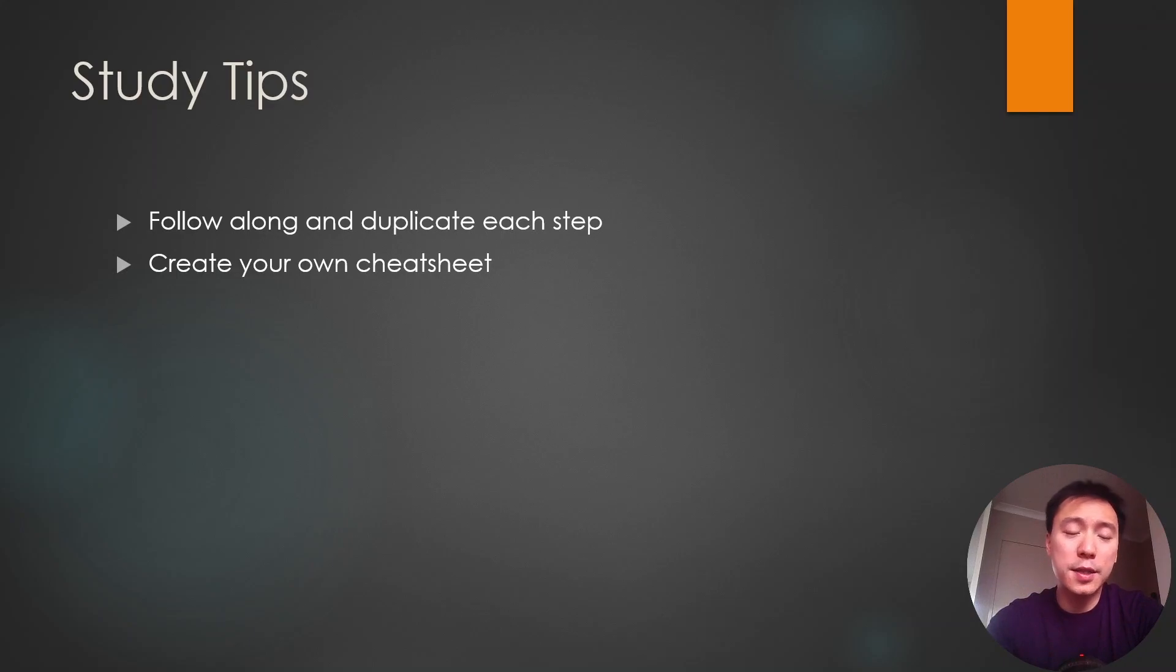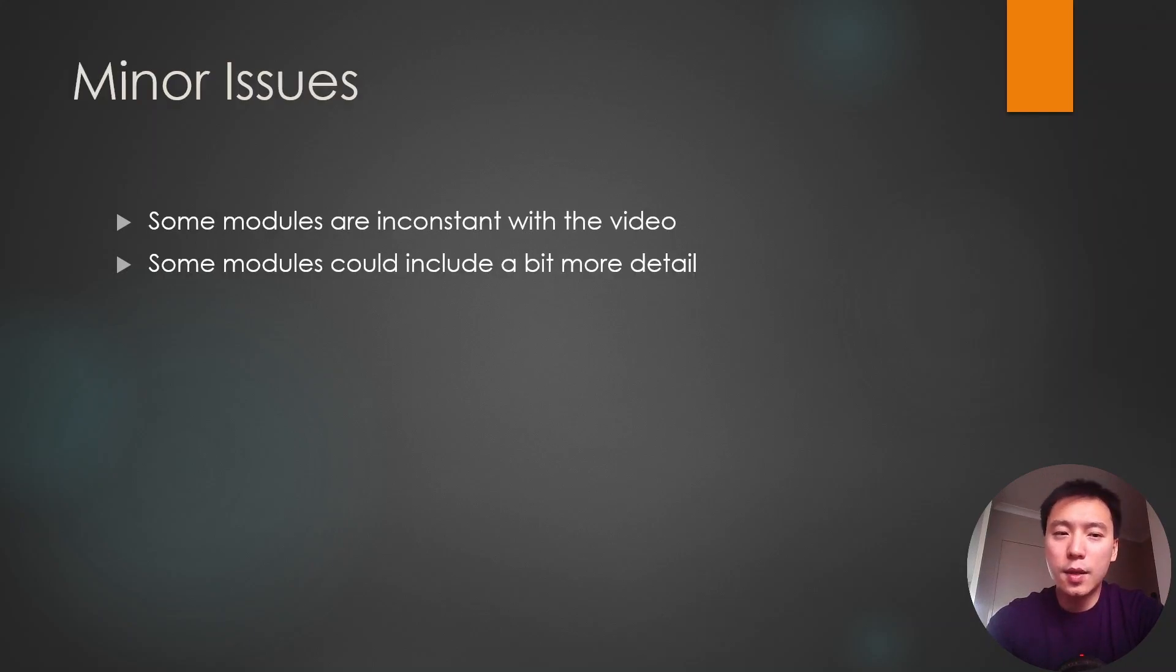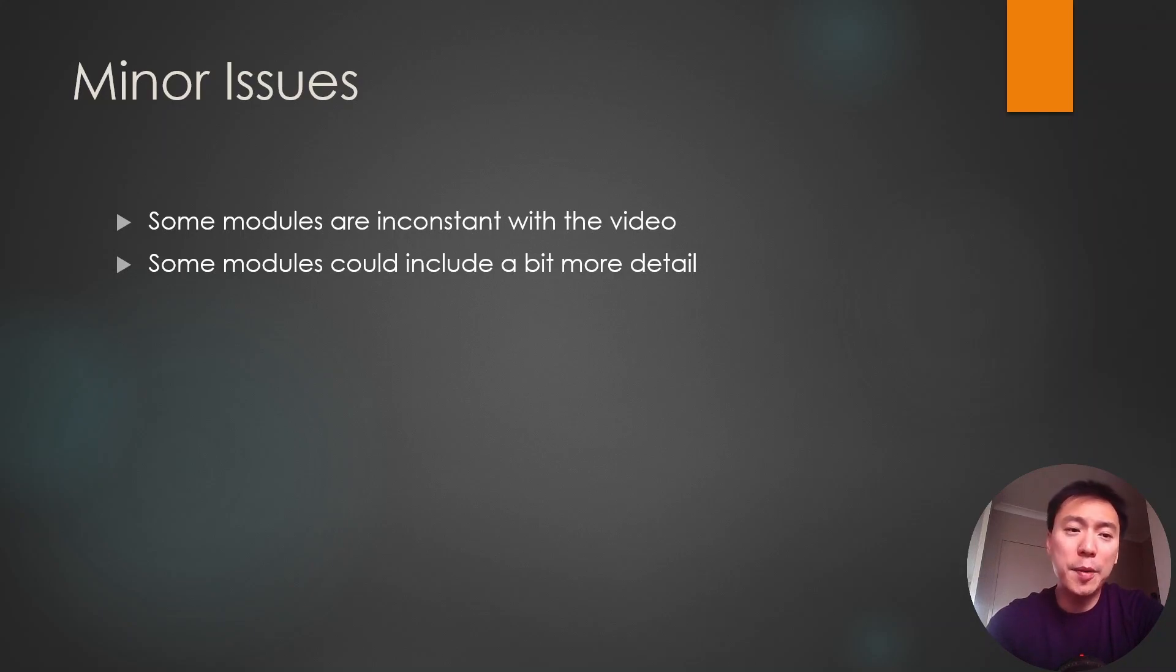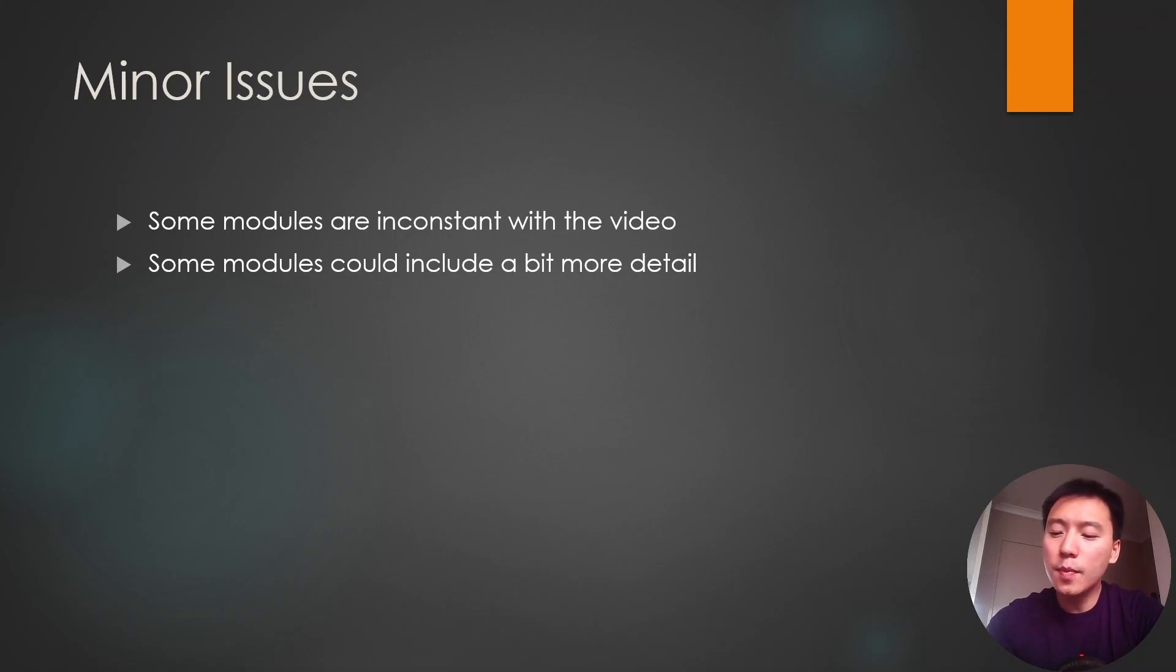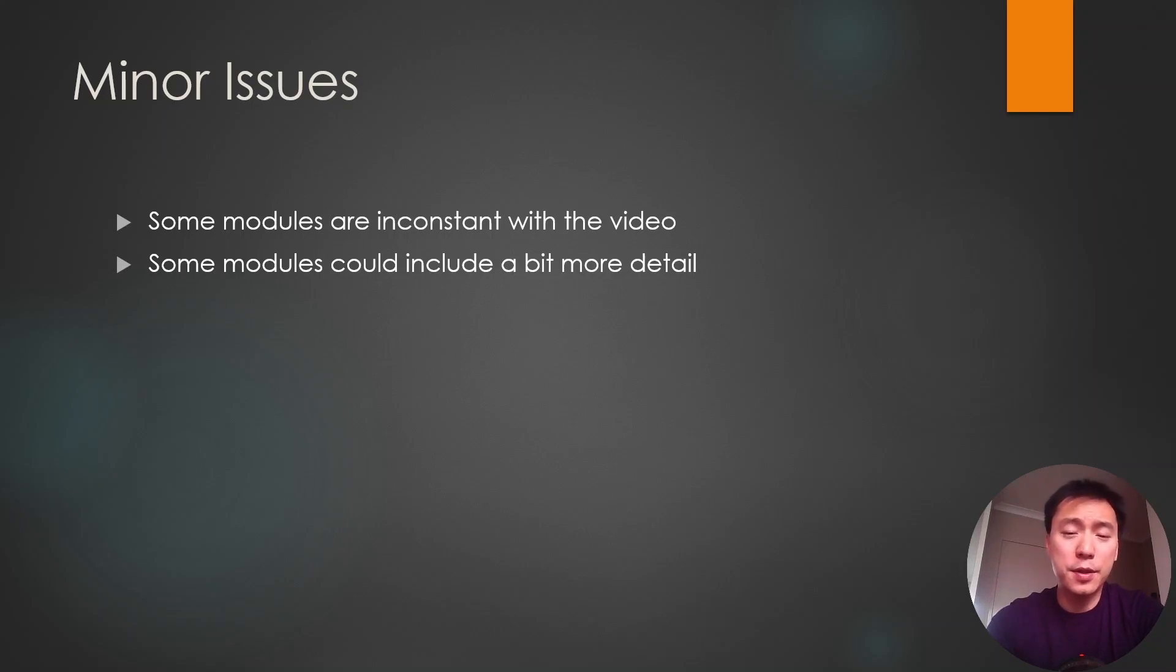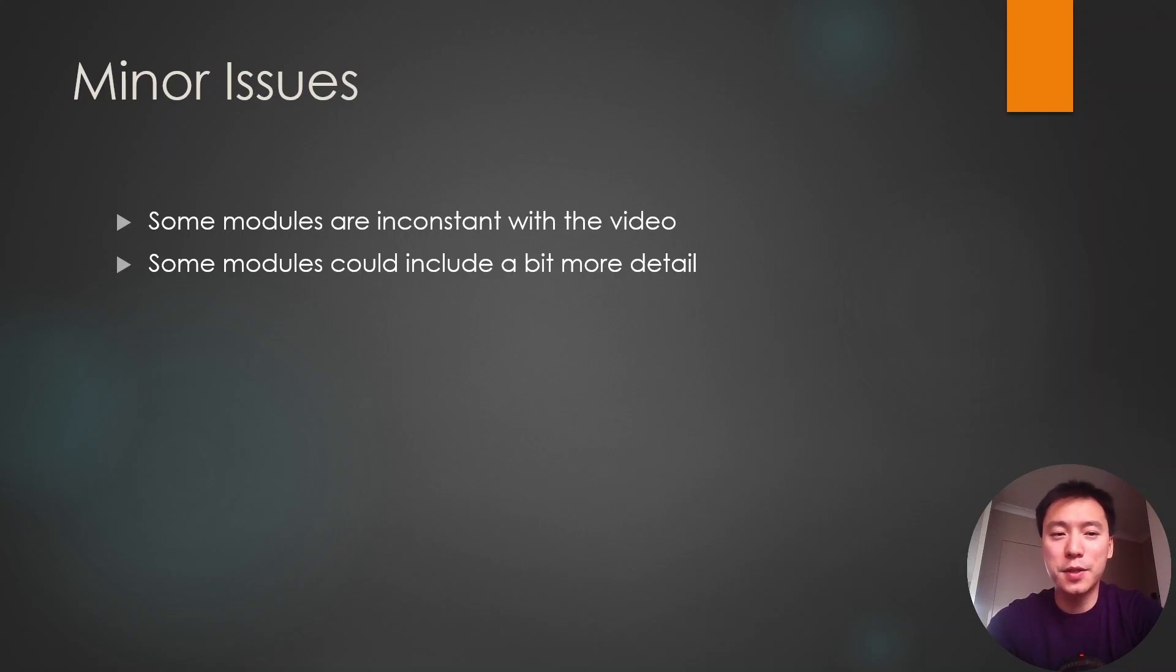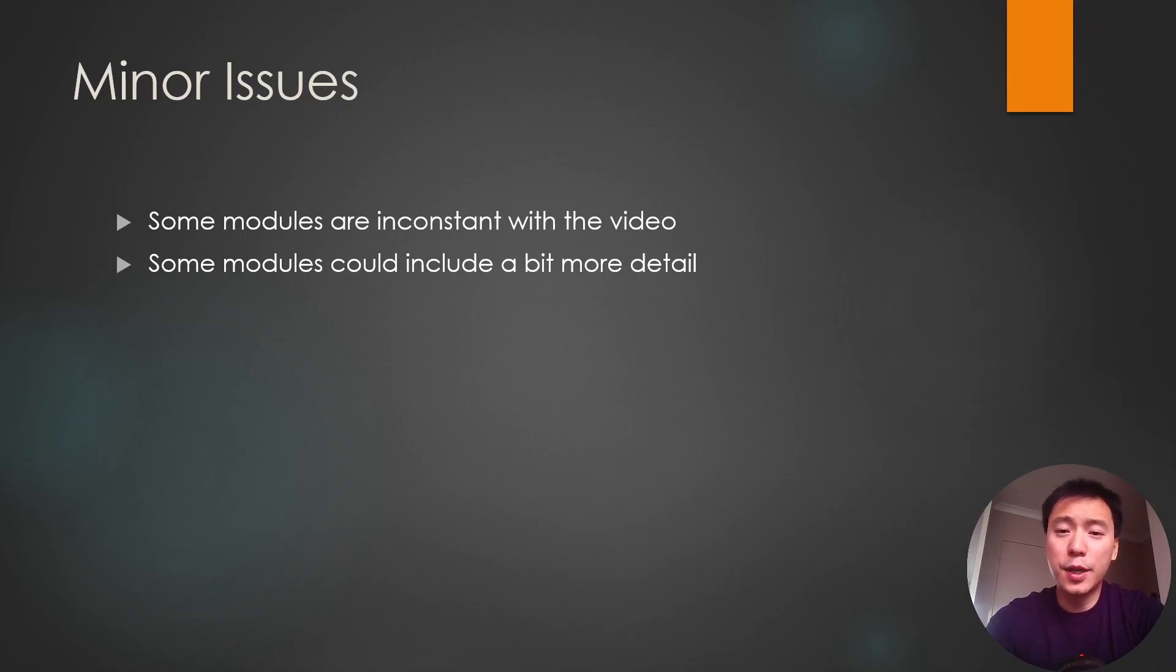Some minor issues I found with the course: there were a couple of modules that were inconsistent with the accompanying video. The exploit wouldn't work, but the video showed a different method where it did work. Perhaps it's something to do with how the labs are set up or whether users are logged onto some machines and so forth, but I don't really have too much issues with that. Both methods are definitely still valid if certain requirements are met. So I don't really have any issues with that. I've noted down both methods in my notes and I will be referring to it if I do come up with similar situations in actual pen tests in the future.